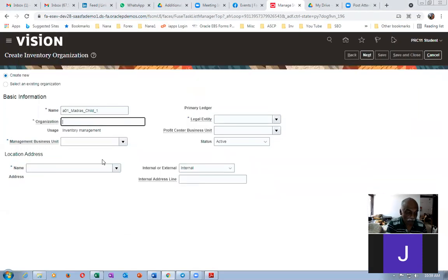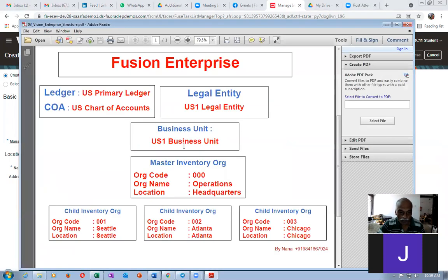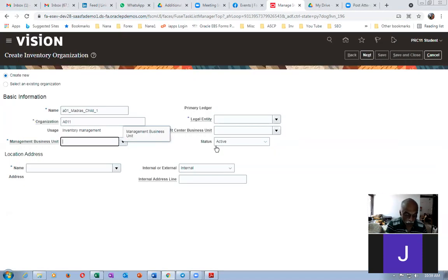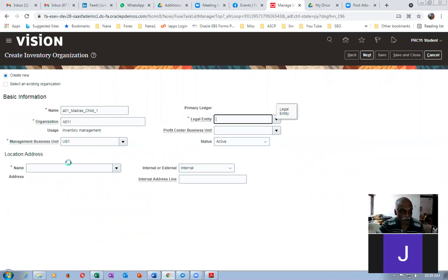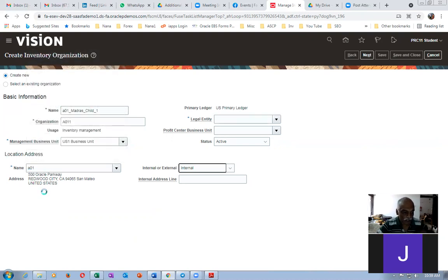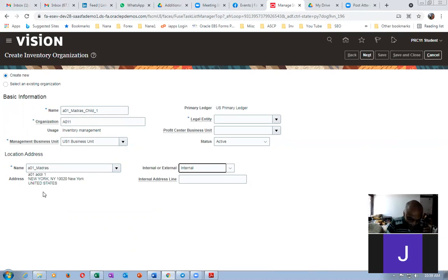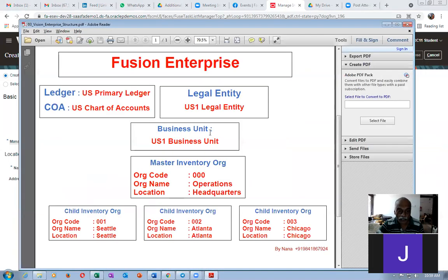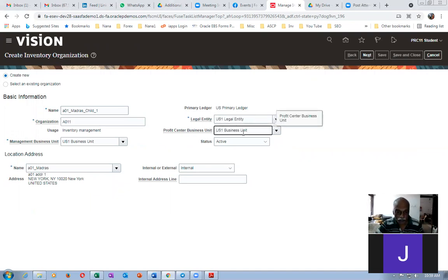The first letter has to be capital if it is a character. I'm putting A011. The business unit — you can see US One Business Unit; type 'US One' and give a tab, it will come automatically. Change the location from the default to your A01_Madras — it is now appearing. The legal entity is US One Legal Entity; tap and it will come. The profit center business unit is automatically the same business unit; we'll discuss that a bit later.